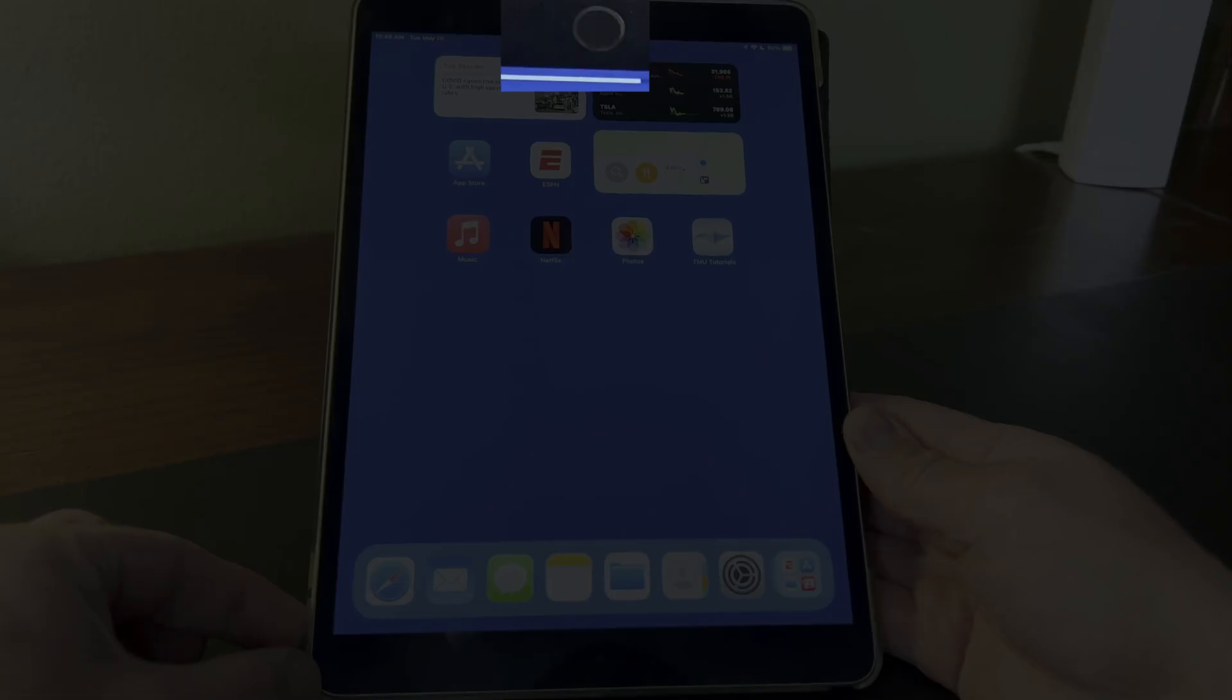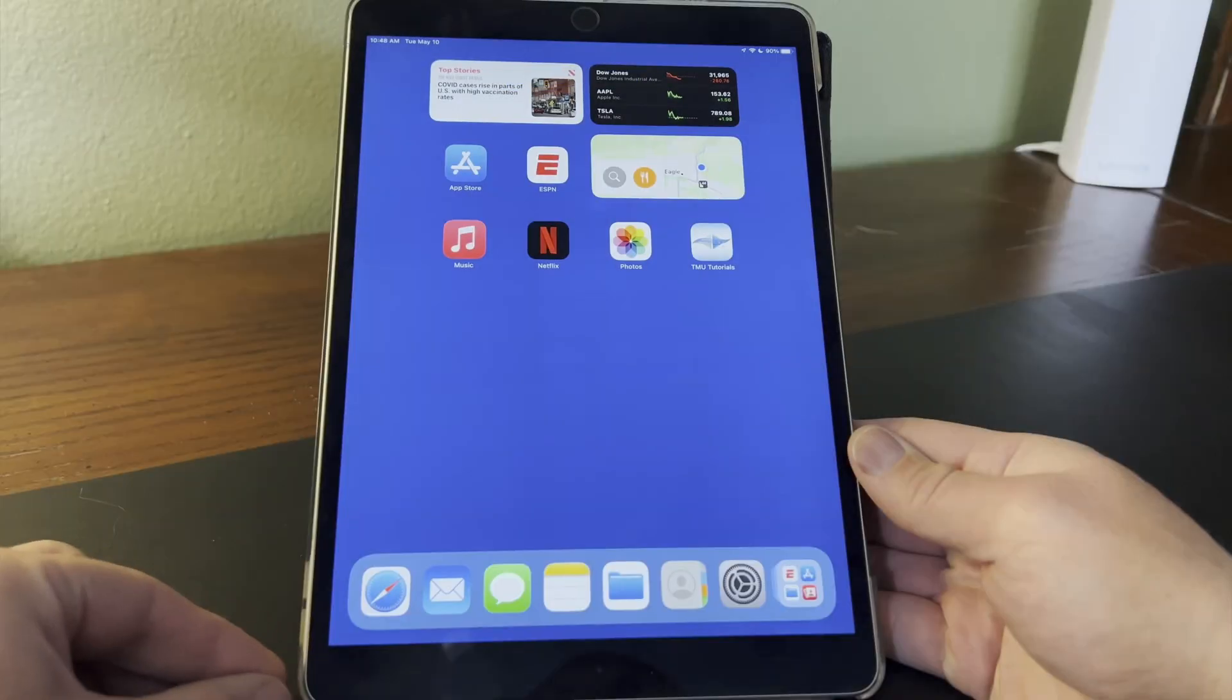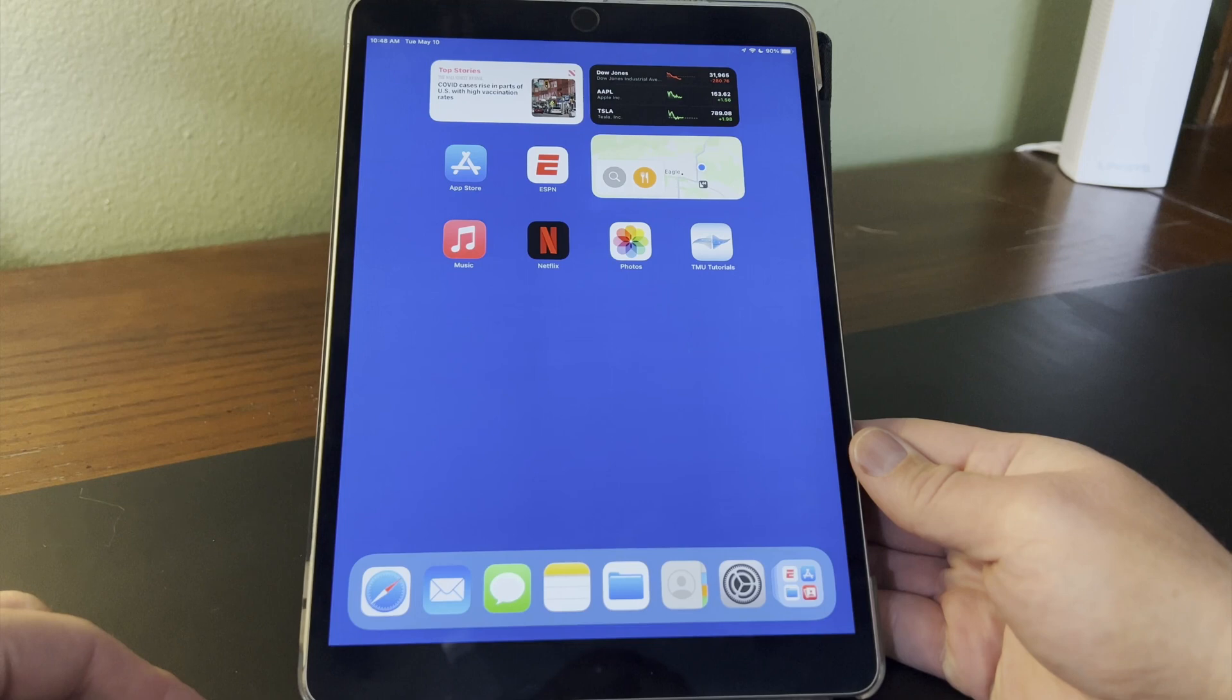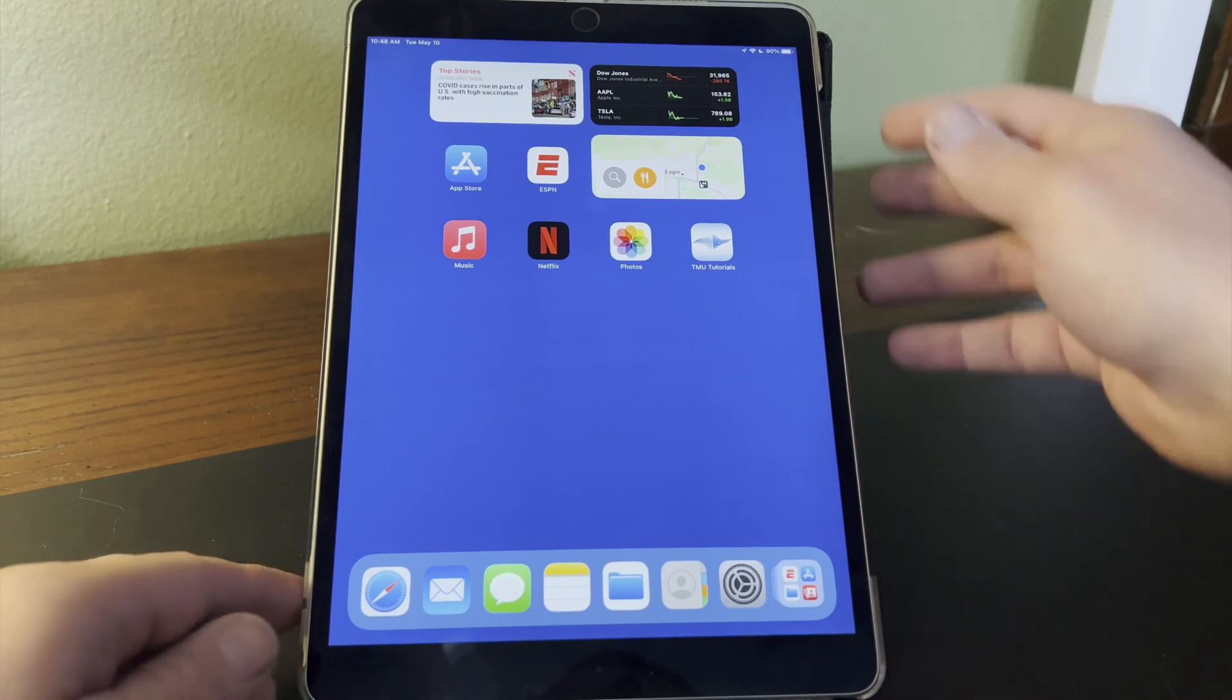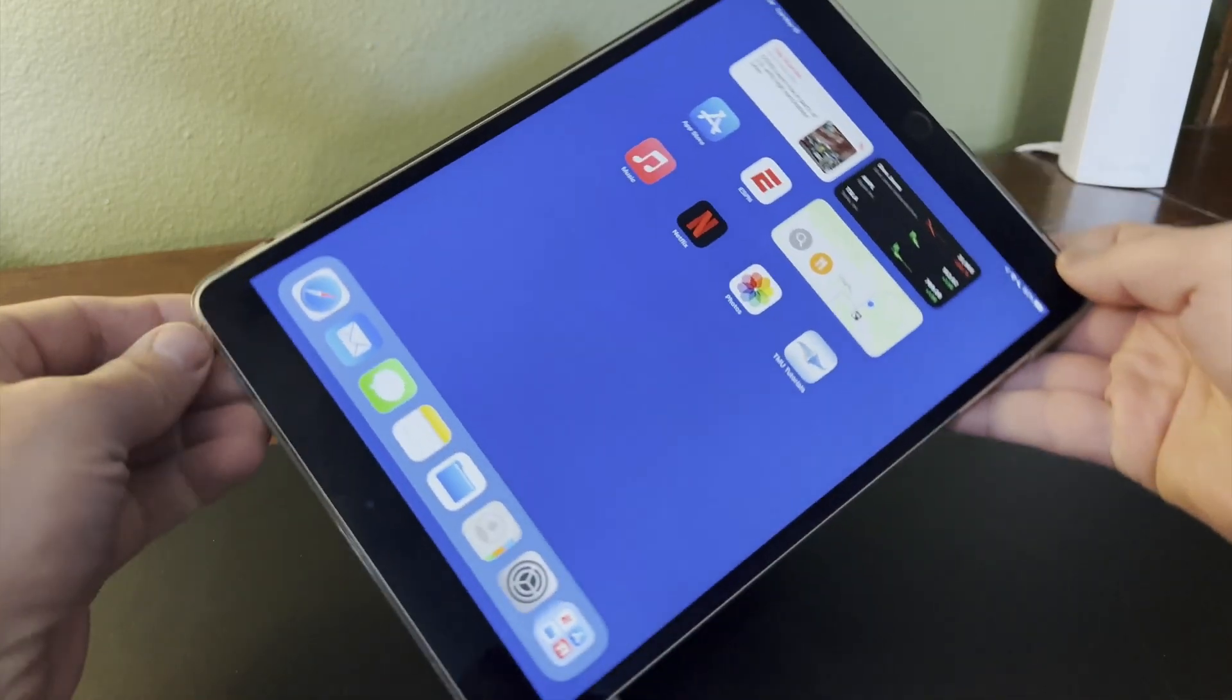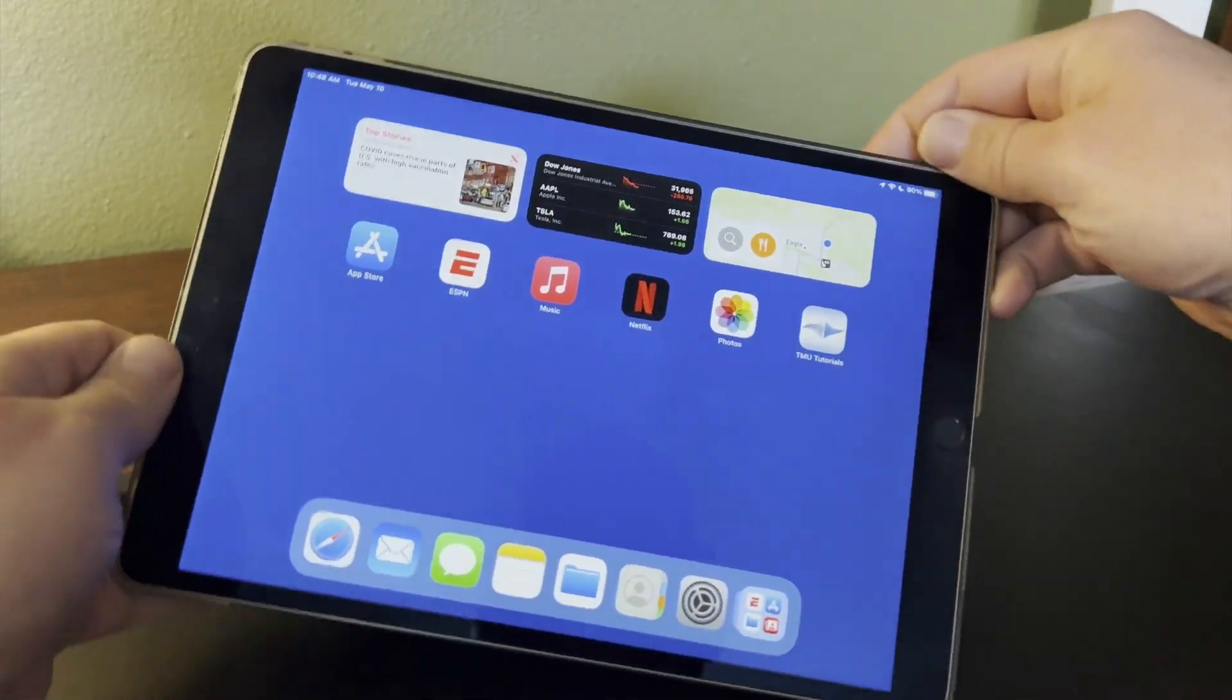iPads with a home button, like this one, are probably not going to be used upside down like this very often. But iPad Pros and newer iPad Air and iPad Mini models don't have a home button, and they can be easily used in any orientation.